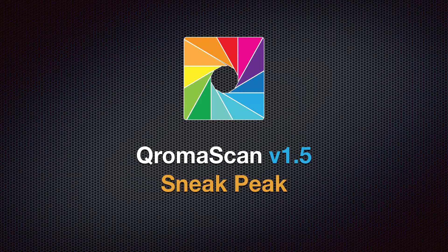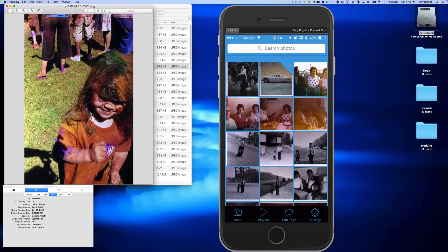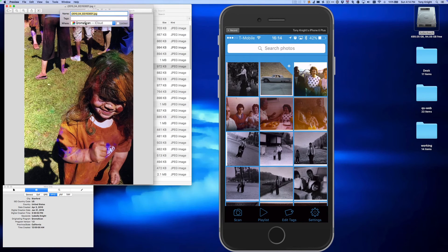Hi everyone. I wanted to do a quick video to give you a sneak peek at a new feature that we're working on for ChromaScan 1.5. Over here at the left of my screen, I have a photo that's in my ChromaScan iCloud Drive folder.